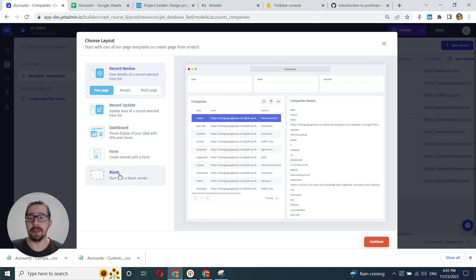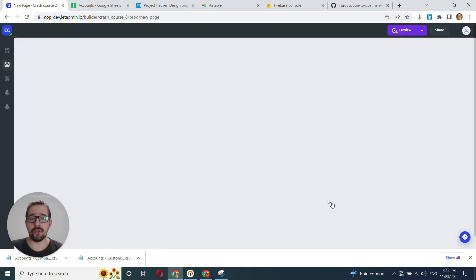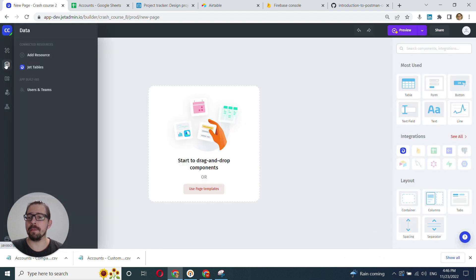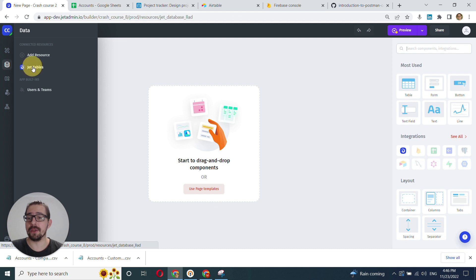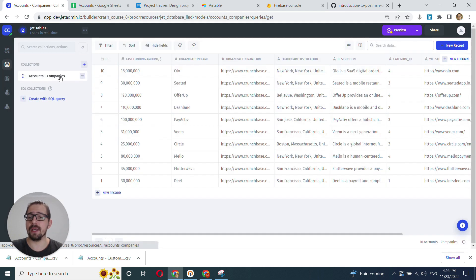We'll choose blank, which will essentially generate just a blank page. We can go back to our data and see JetTables - this is the resource we've created, and this is the collection, the table that we've uploaded using our CSV.